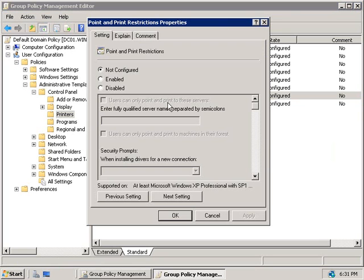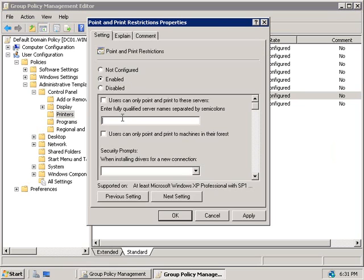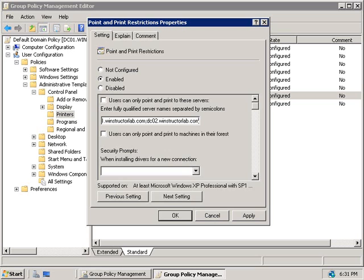If we go and enable this policy, we can enter in the name of the servers in this box here. For example, we can enter in dc01.winstructorlab.com, and then we can separate additional names if you want by adding in a semicolon. So, we can add in dc02.winstructorlab.com, for example, and so on. We can also check the top box here to force users to only be able to connect to these servers if we like.